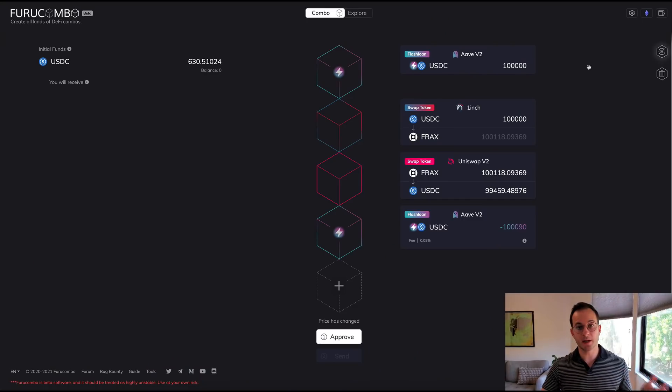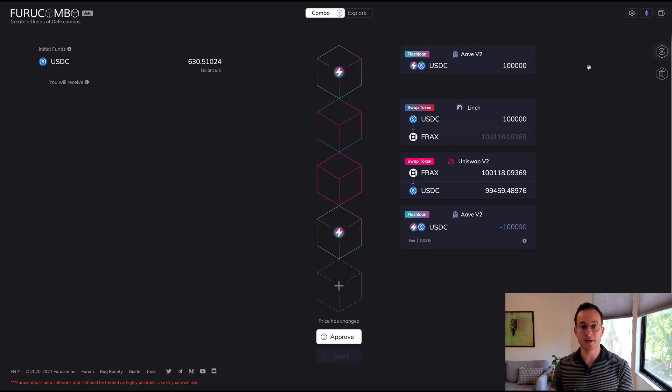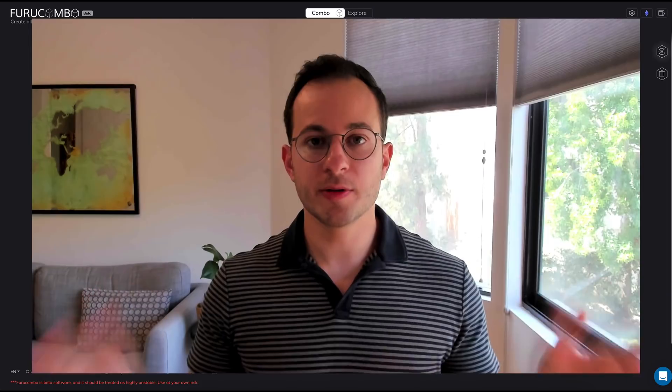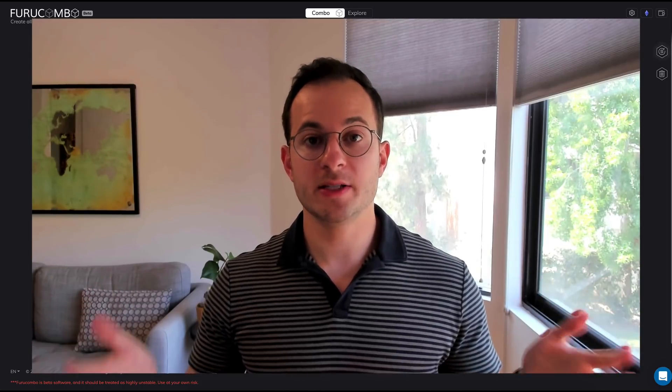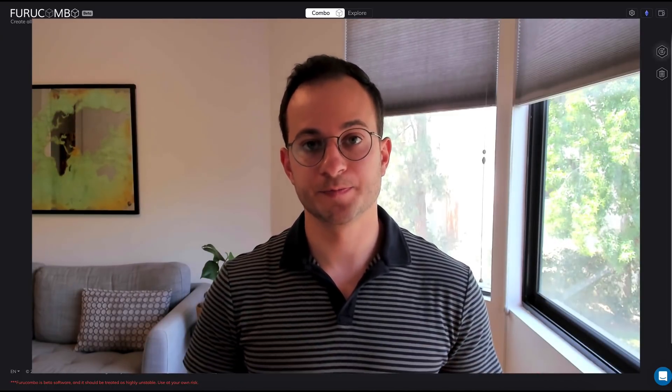I do want to point out that Furrow Combo allows users to create flash loans and arbitrage different assets, but it's not done automatically so this is a yield you'd have to generate yourself. So those are the eight ways you can get a yield in DeFi. Now obviously in the long term this could all change, there could be new strategies that come up, but of all the projects I've looked at these are really the only eight ways that different platforms get a yield for the end user.